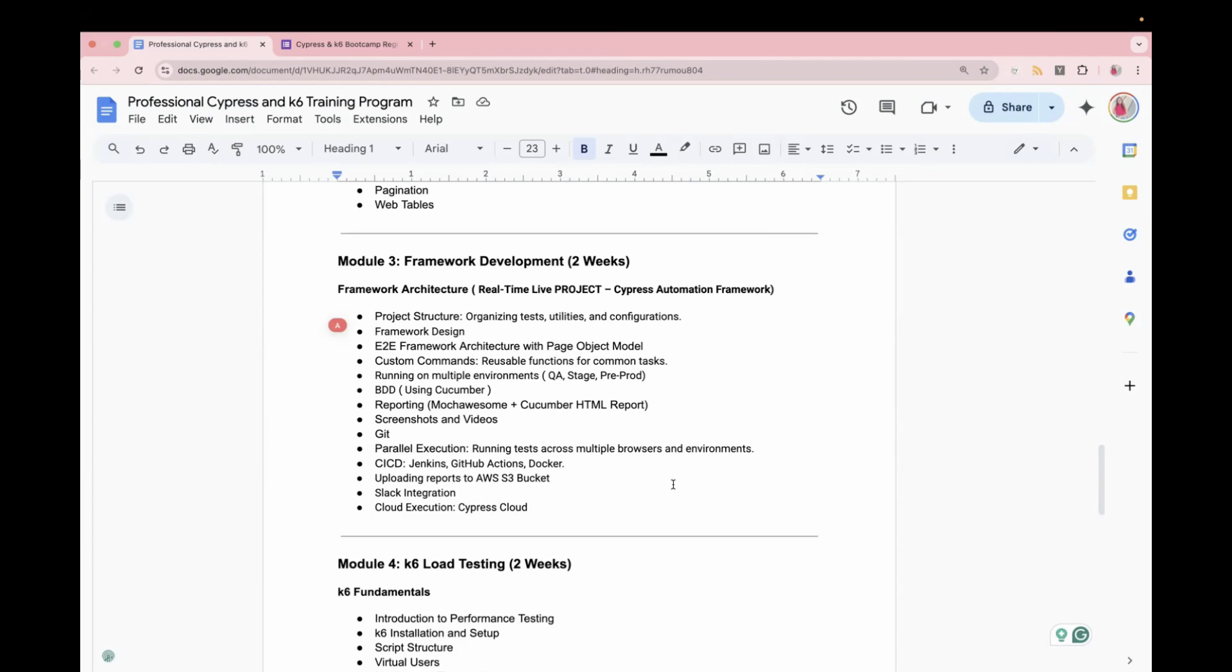And then we'll start with page objects model. We will learn about custom commands, how we can create reusable functions. Because if you are moving to automation, then you also have to learn about the best practices, how we can create reusable functions. We are also going to cover BDD. And for that, we'll be using Cucumber, which is one of the most famous tools. We'll also learn reporting parts using Mocha, Awesome and Cucumber HTML report. We will see how we can take screenshots, how we can take videos.